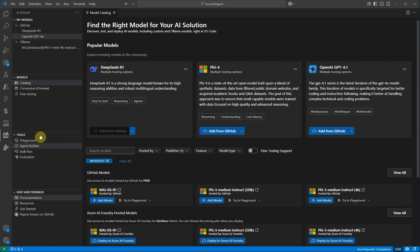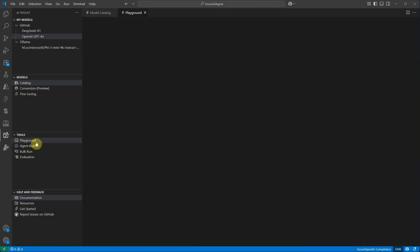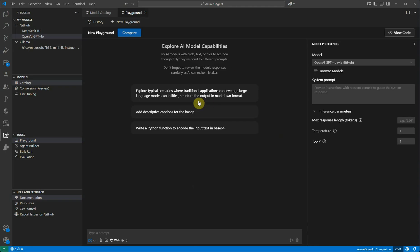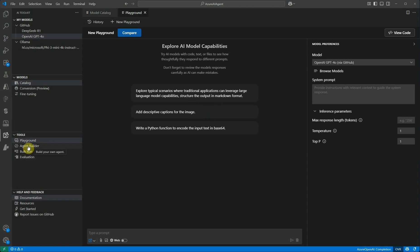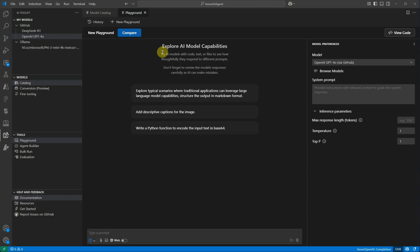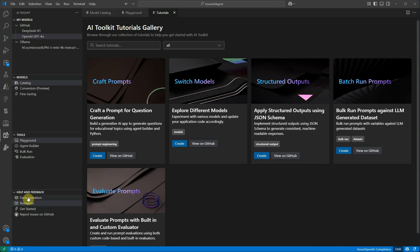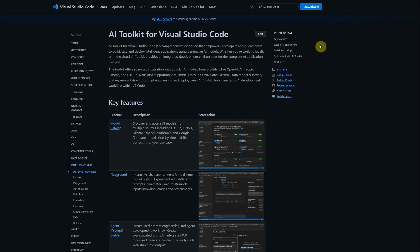Under that we have another section called Tools. Under tools you have a Playground. Playground is a place where you can play with your model, give some input and expect some output and just try it out before deploying to production. Then we have the Agent Builder which I'm going to show you soon. We have Bulk Run and Evaluation. Bulk run is a feature you need when you want to run multiple prompts in bulk, and evaluation is to evaluate how your model is doing. In the last section which is Help and Feedback, you can find resources on how you can get started.